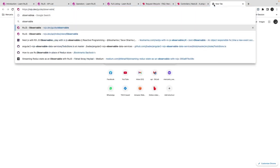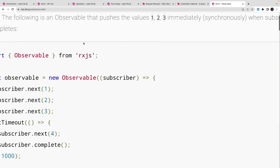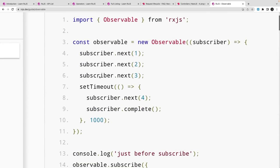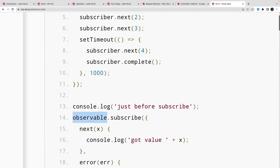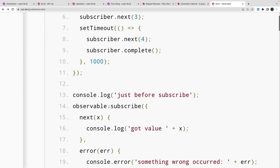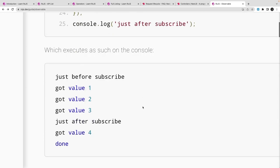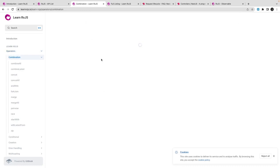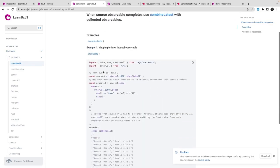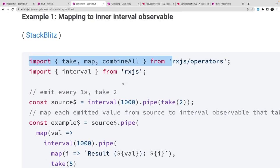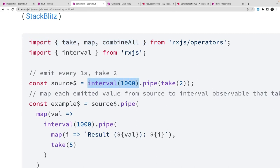RxJS is a reactive functional programming library, and observables are part of it. We create observables using the RxJS library — you create an observable and subscribe to it to get the data. This creates a stream of data; for example, `subscriber.next(1, 2, 3, 4)` generates a stream and you subscribe to fetch data from it. There are many operators you can use to play with the stream: `map`, `filter`, `of`, `from`, and more.